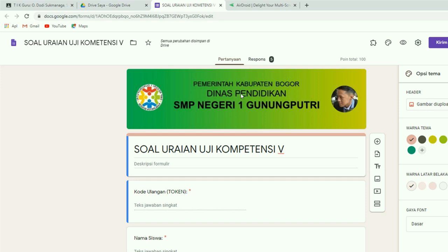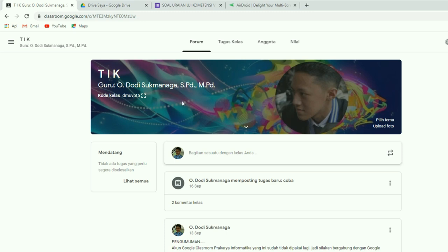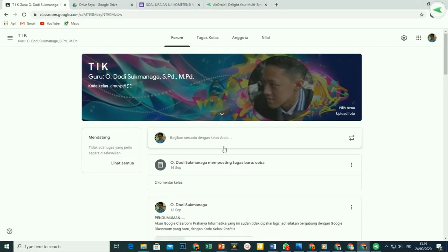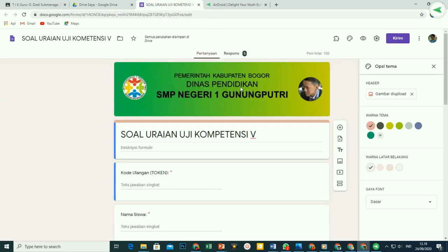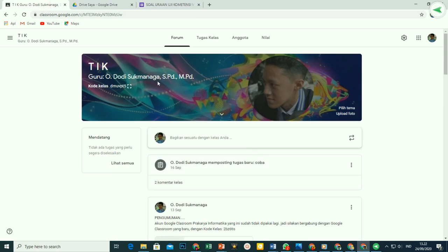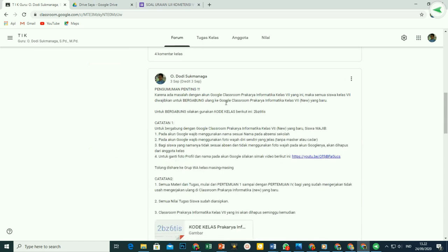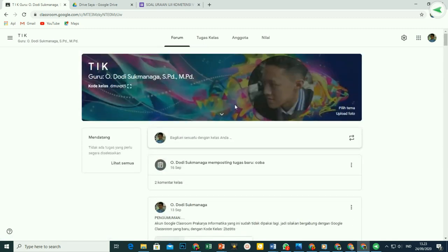Demikian tutorial bagaimana cara mengganti header pada Google Classroom, serta juga cara mengganti header pada ulangan online di Google Form. Semoga tutorial ini bermanfaat. Jika ada saran, kritik, atau pertanyaan, jangan sungkan-sungkan untuk menuliskannya di dalam komentar. Terima kasih sudah menonton, jangan lupa untuk like, subscribe, share, dan icon loncengnya digetarkan. Faktor mengucapkan banyak terima kasih kepada rekan-rekan yang selama ini selalu mensupport channel Faktor Tutorial. Sampai jumpa lagi pada tutorial berikutnya. Assalamualaikum warahmatullahi wabarakatuh.